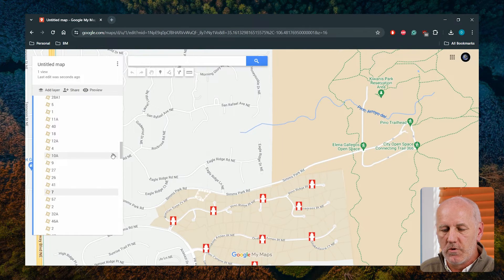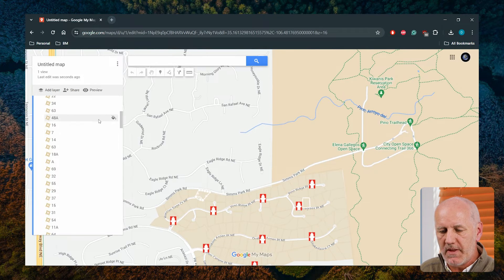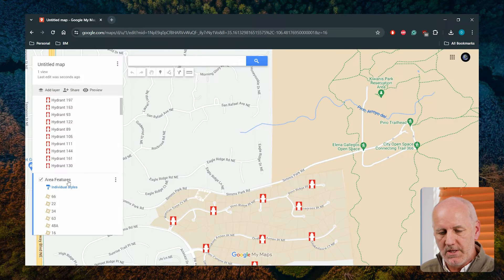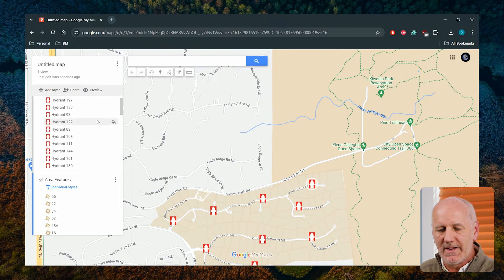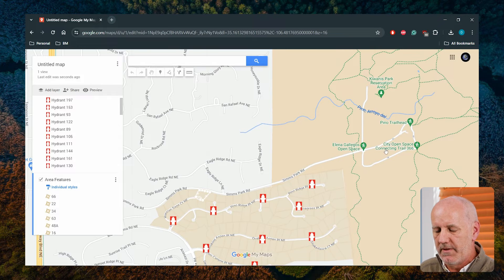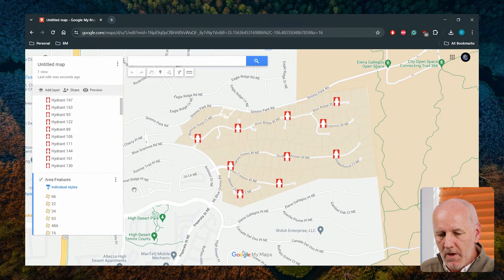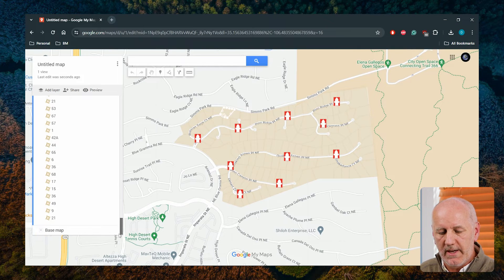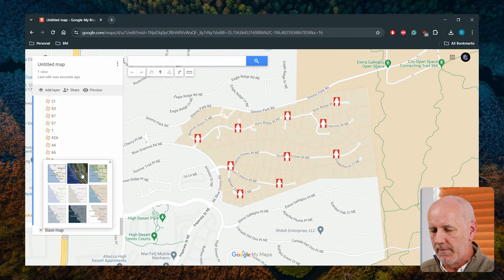So we have taken the work that we did in Global Mapper and made it available within this framework. There are a few other administration tools you can apply here — you can rename these layers, as they come in with generic names. We could name them 'properties' and 'hydrants' if we wanted. You can also do a little bit of editing, though quite limited in functionality. We can also change the background map — right now it's my street map.